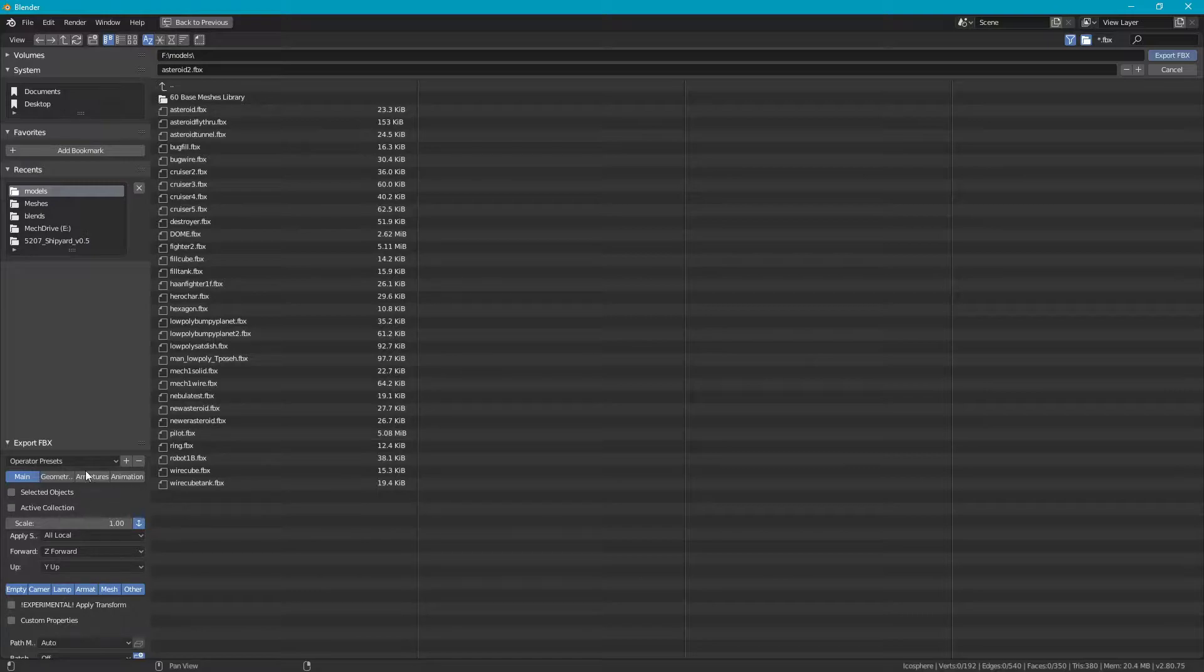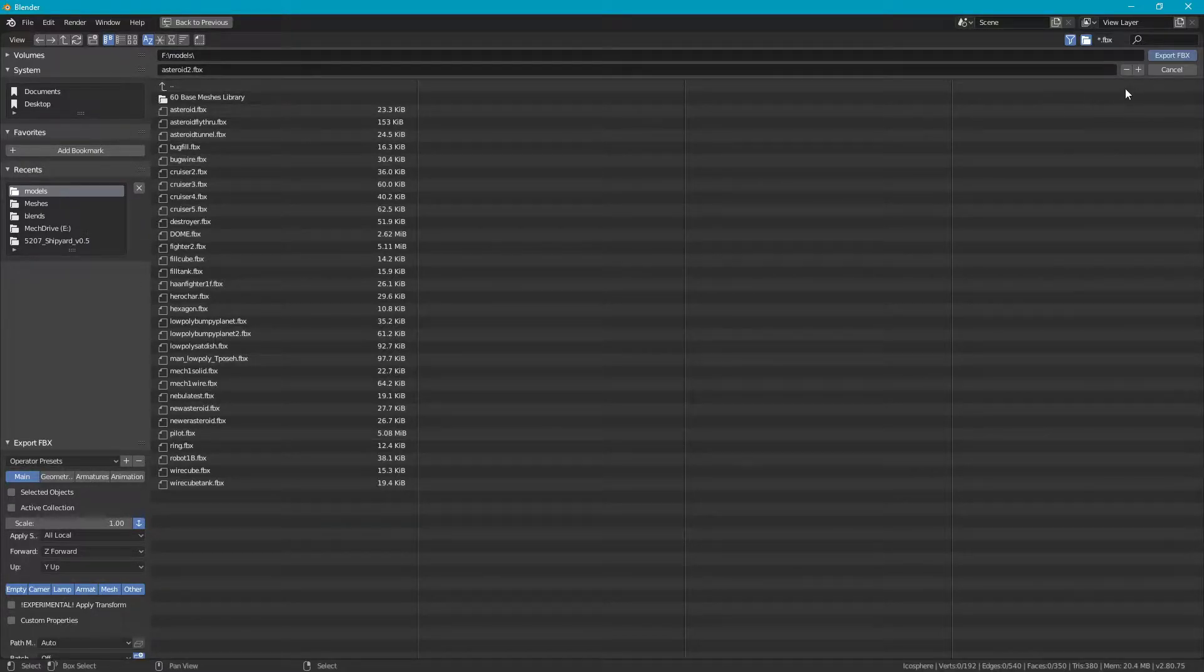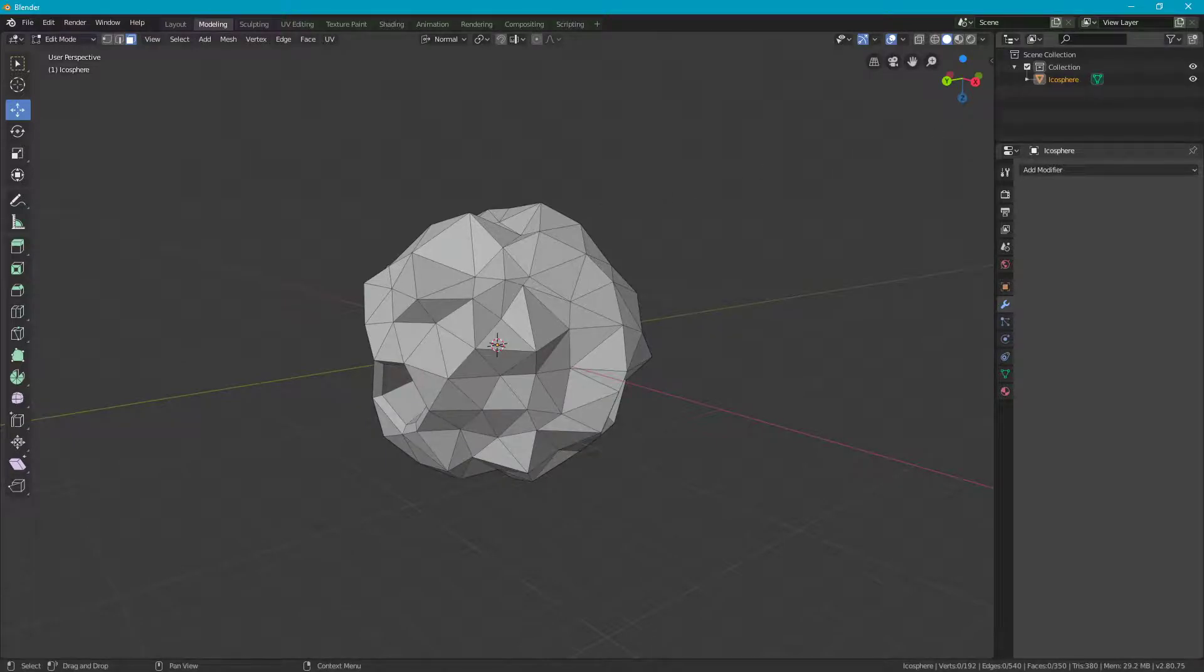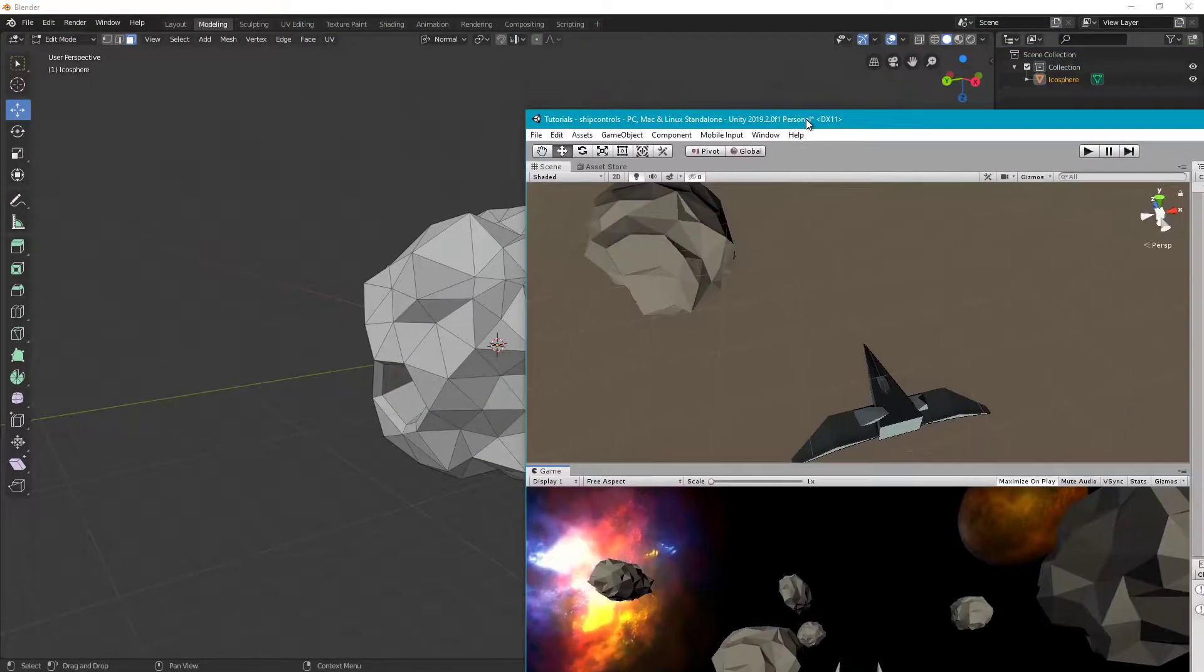Once we have some of those things selected, we've got our name, click export. Now we're ready to go back and see Unity.